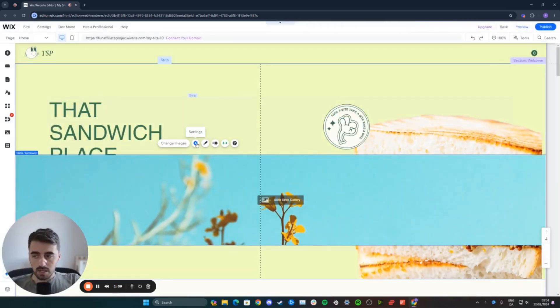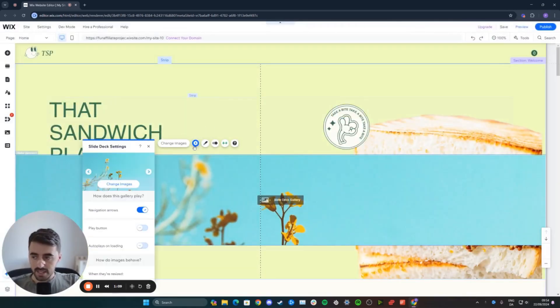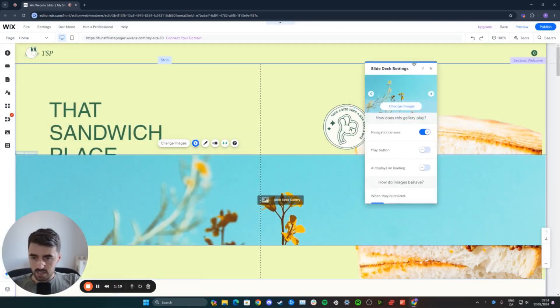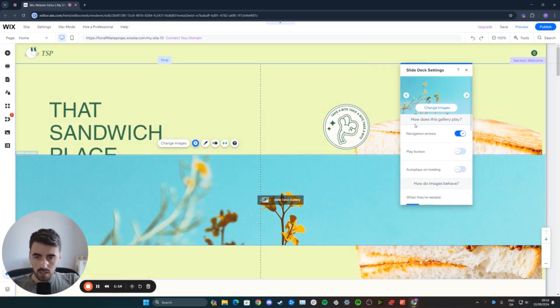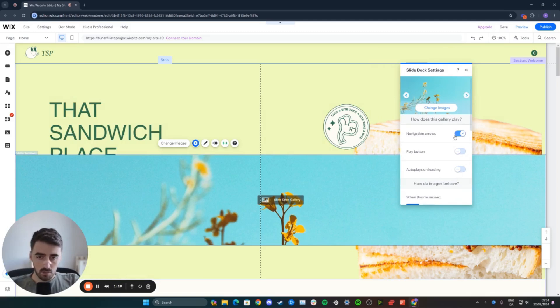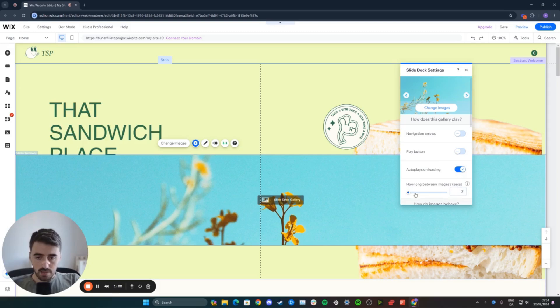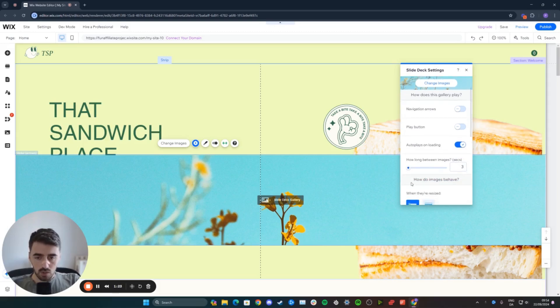Now, from here, click on Settings, and this is where we will be able to customize the image slideshow. We have to decide how this gallery plays. In my case, I want it to be automatic, so I'm going to disable navigation or arrows and enable autoplay on loading. And then, from here, you can choose how long between each image.